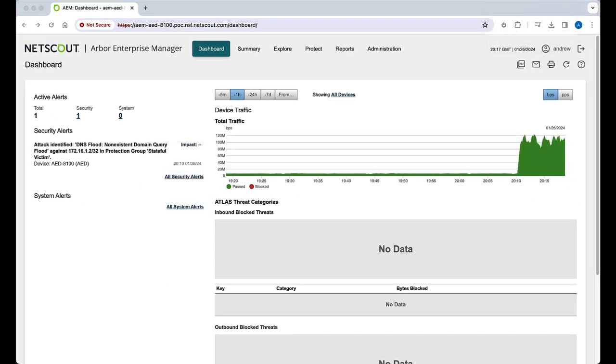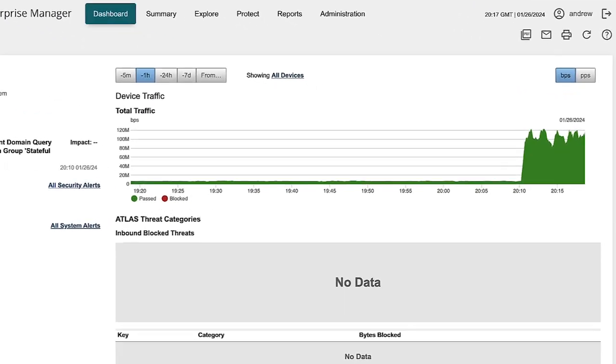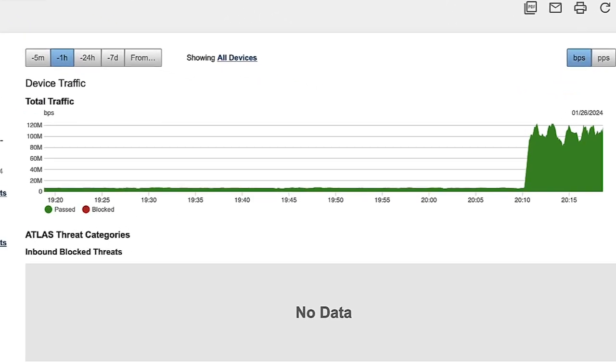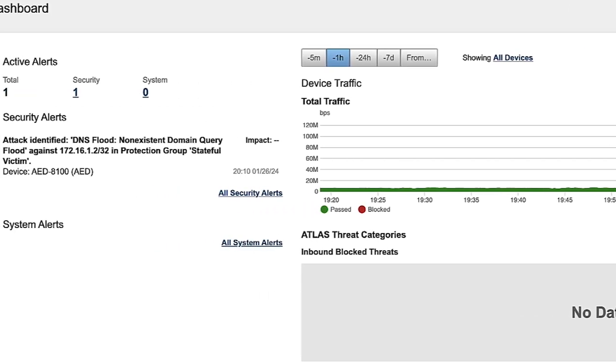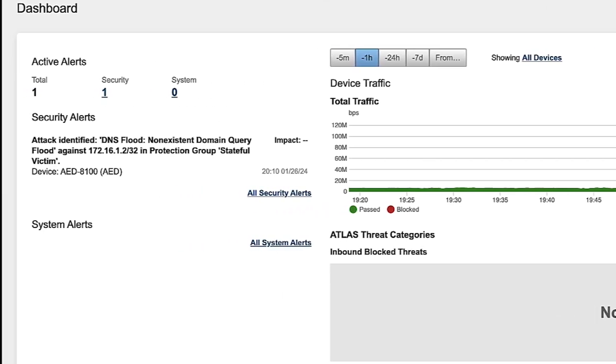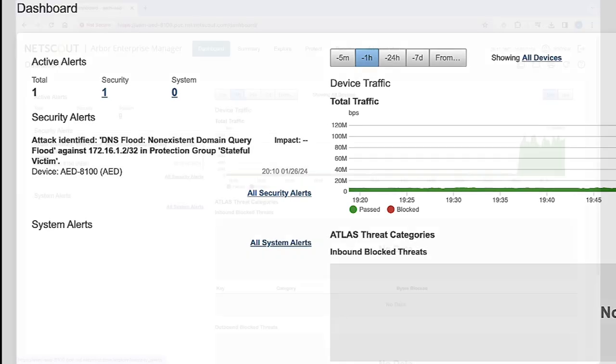Now we see an attack. Notice the traffic graph has grown dramatically, with the peak almost 20 times the average. AED has detected an attack and classified this as a DNS flood, specifically a non-existent domain or NX domain query flood, also known as DNS water torture.